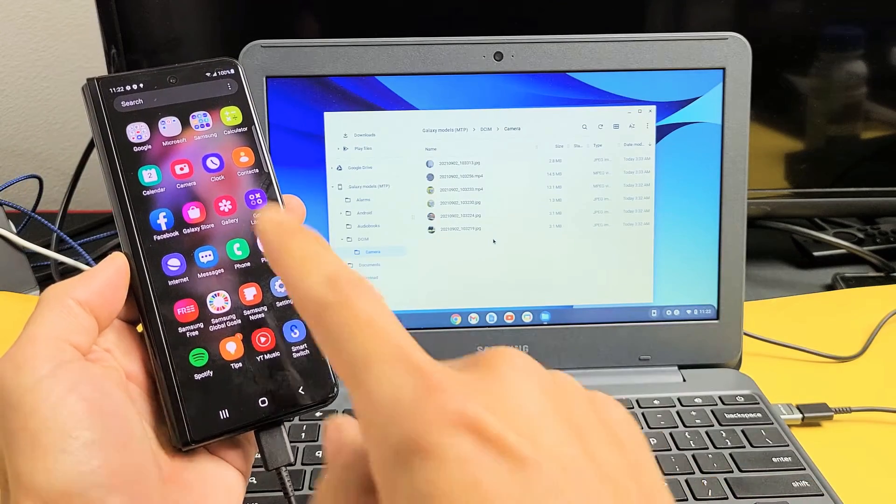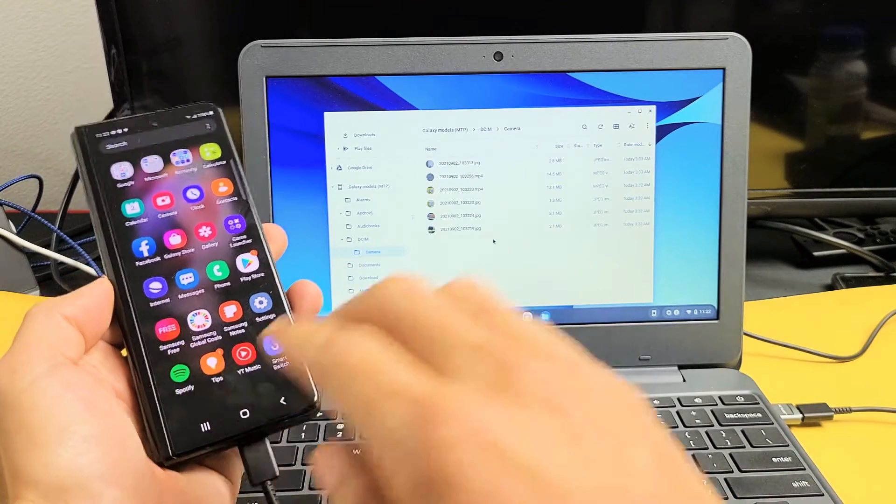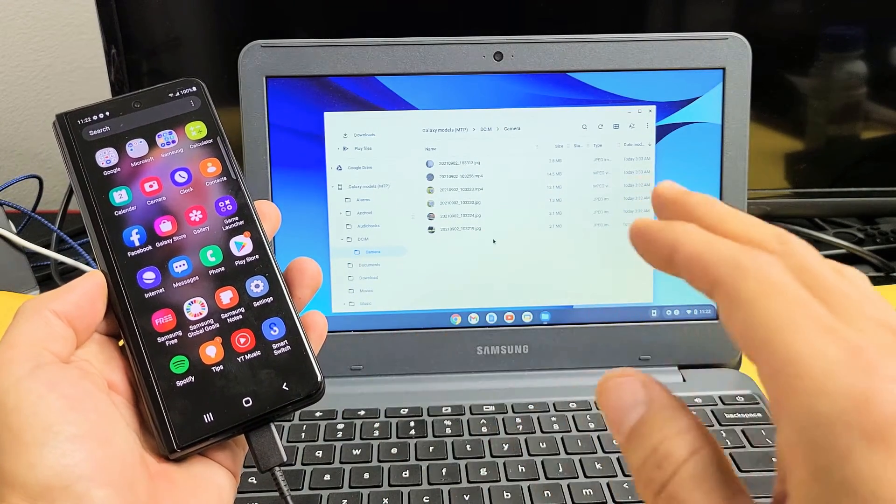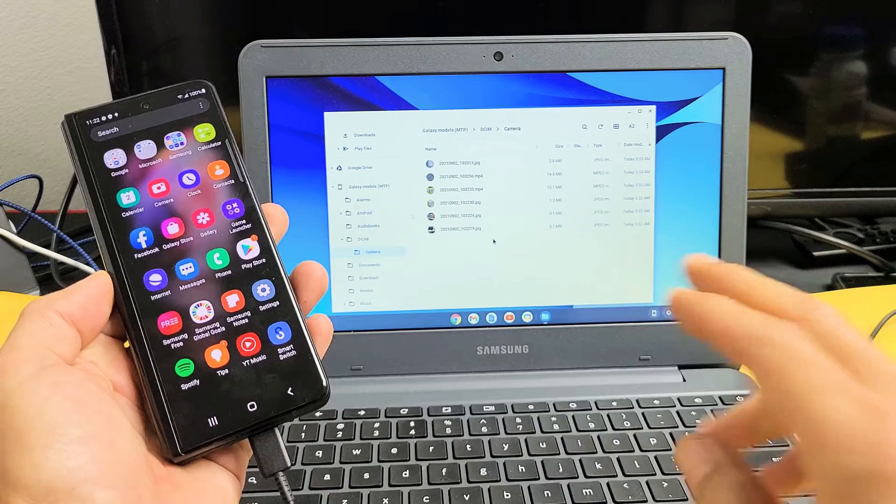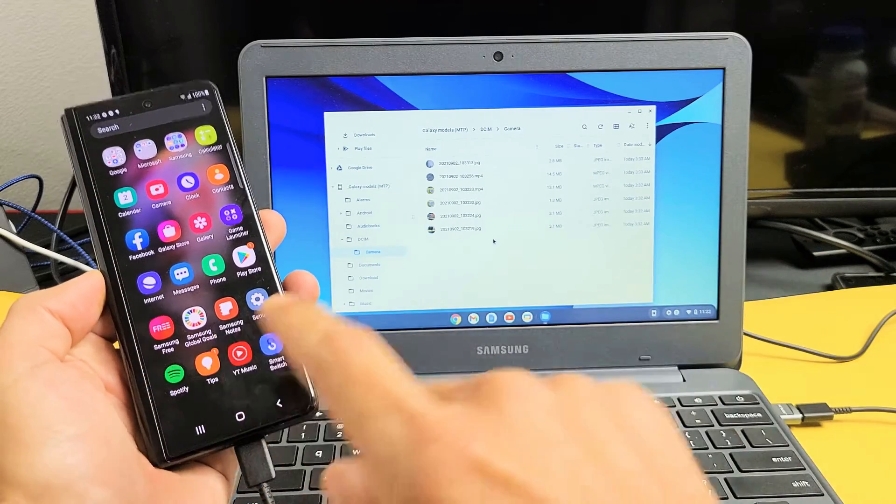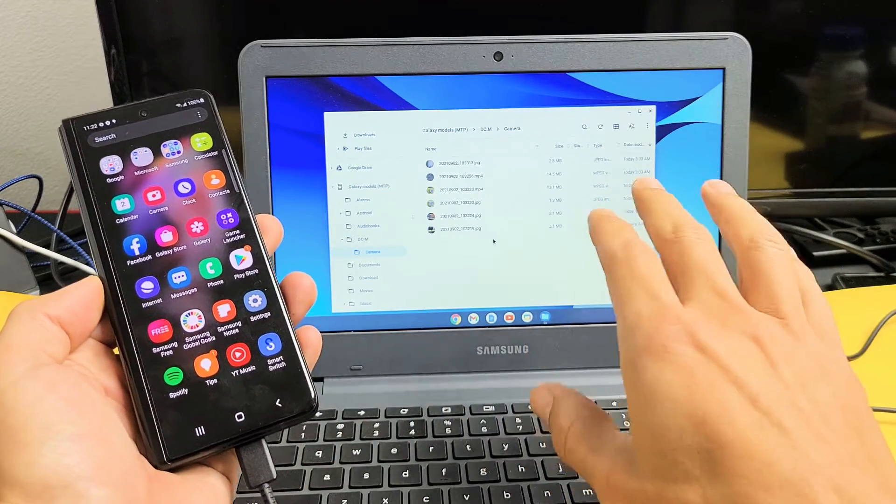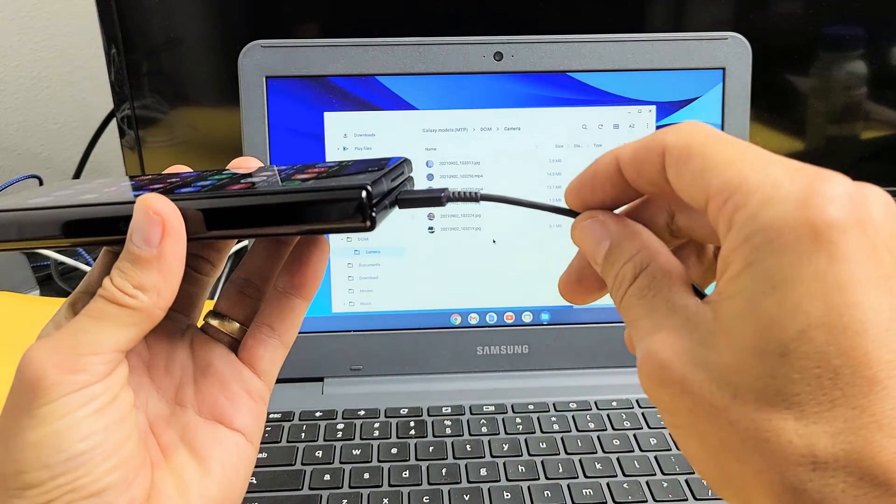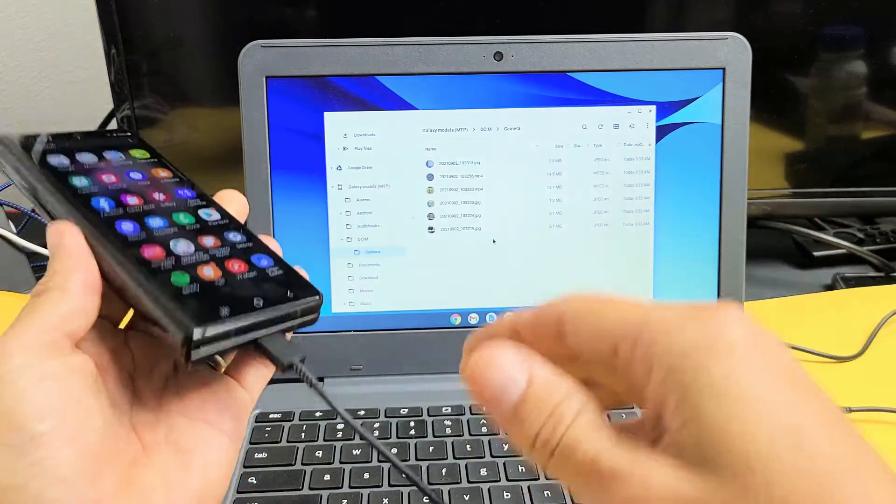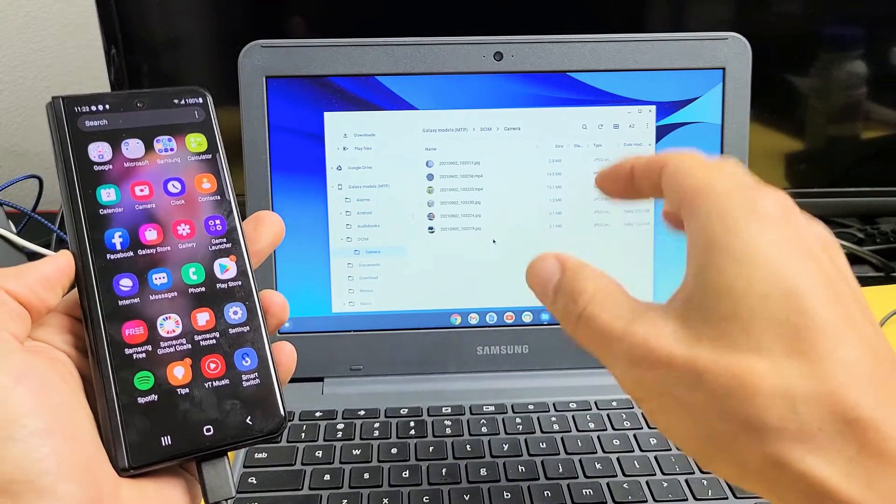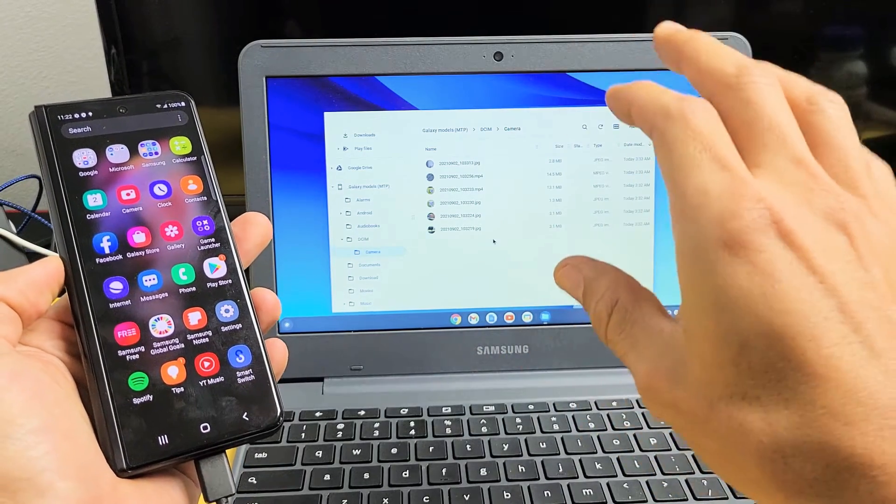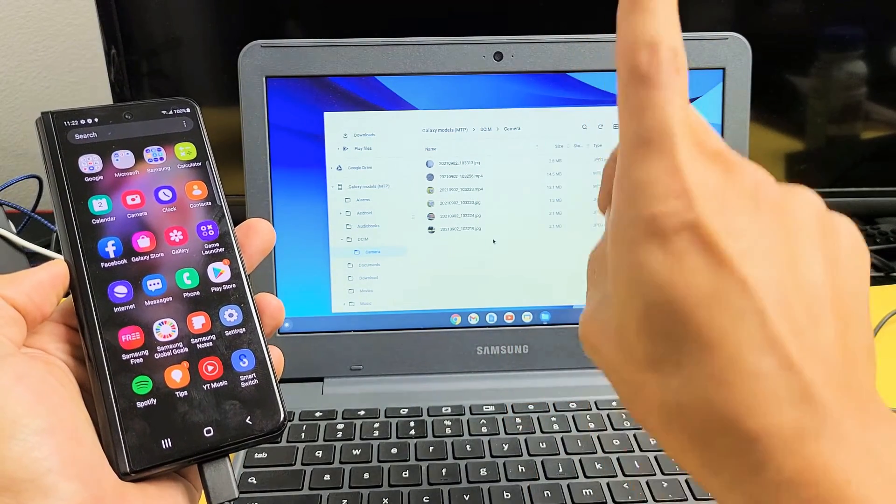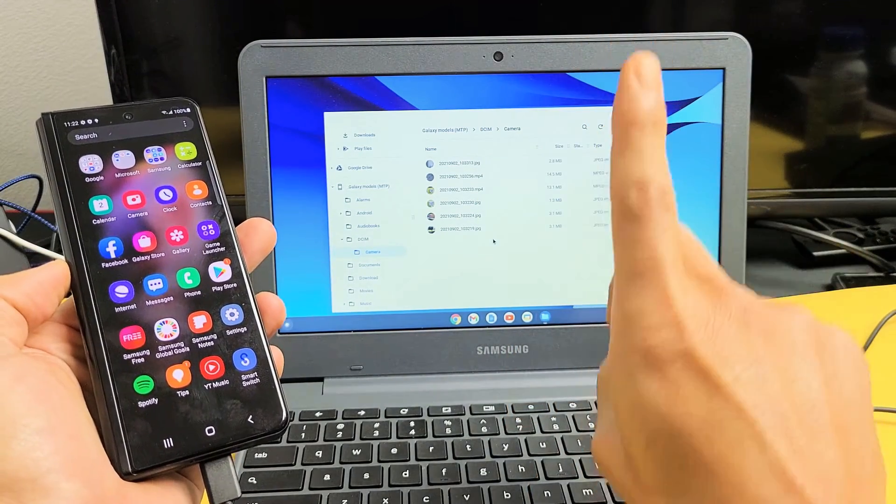I have a Samsung Galaxy Z Fold3 here. I'm going to show you how to transfer files such as photos and videos directly from the phone to any Chromebook using the charging cable. I'm talking about downloading the photos and videos to the hard drive, nothing to do with the Google Cloud.